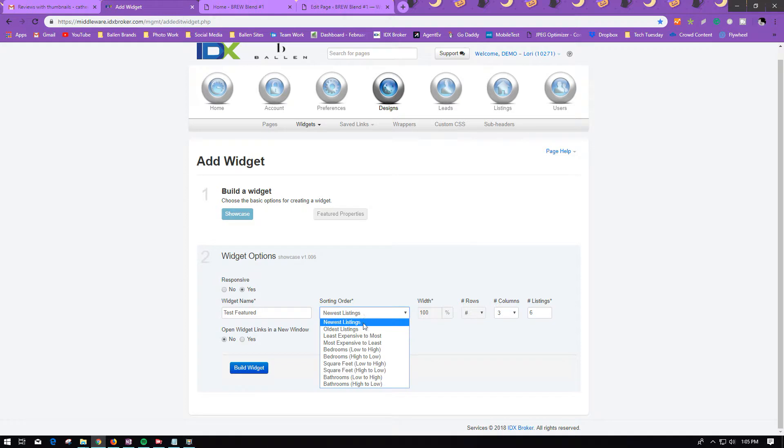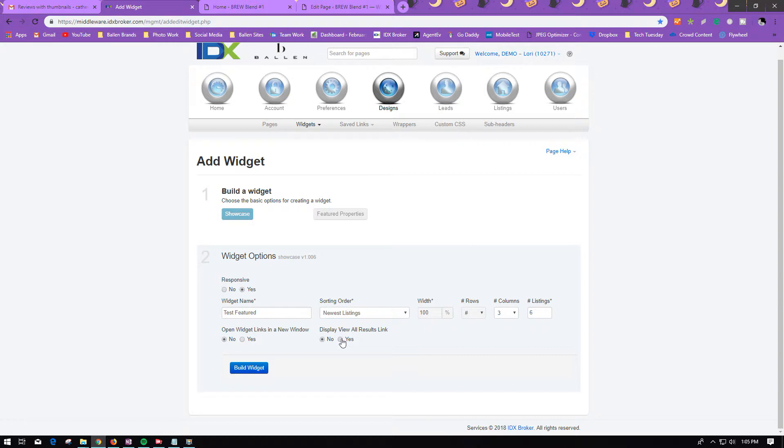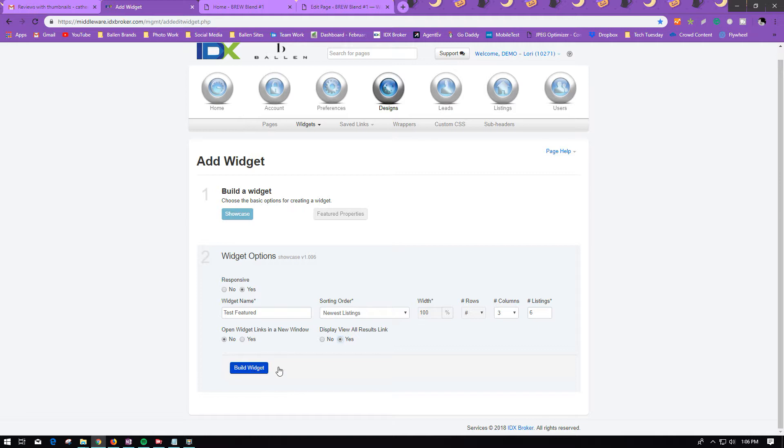Whether you want the newest listings first or in a different order. And if you have 20 properties, you want to just show 6 in your main Showcase, and then they would have a button to view all. Then you would build the widget.